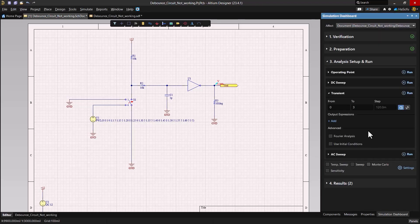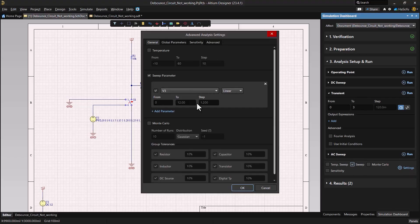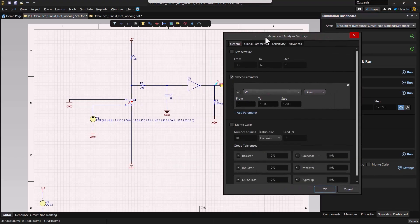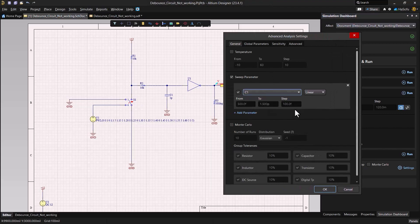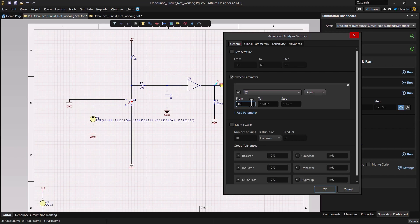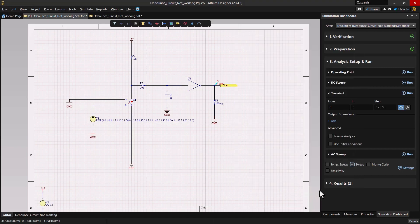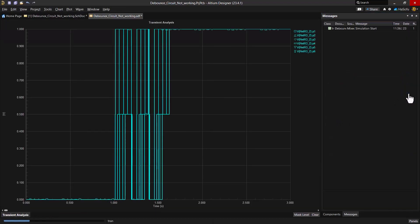To do that, go to the simulation dashboard tab, choose sweep, select settings, choose your sweep parameter. We'll set it to C1, and let's say we want to go from 10 picofarad to 22 microfarad with a step size of 1 microfarad. Click OK. We set the settings and we can run the simulation.